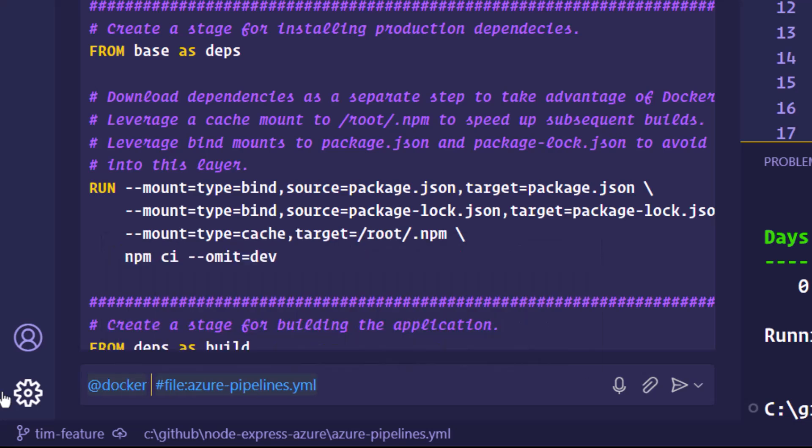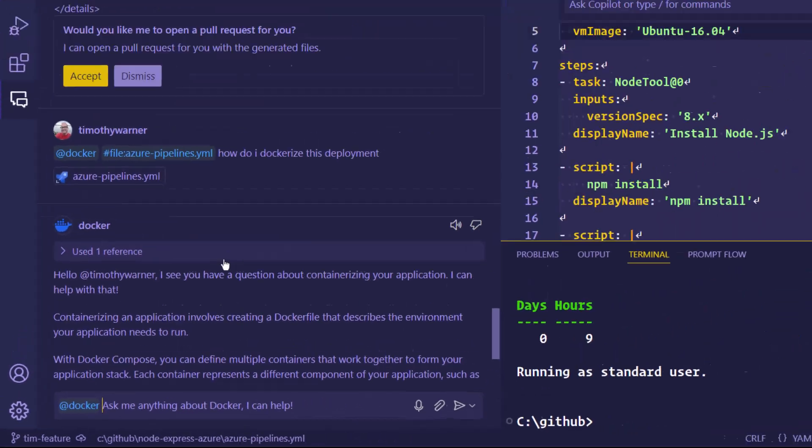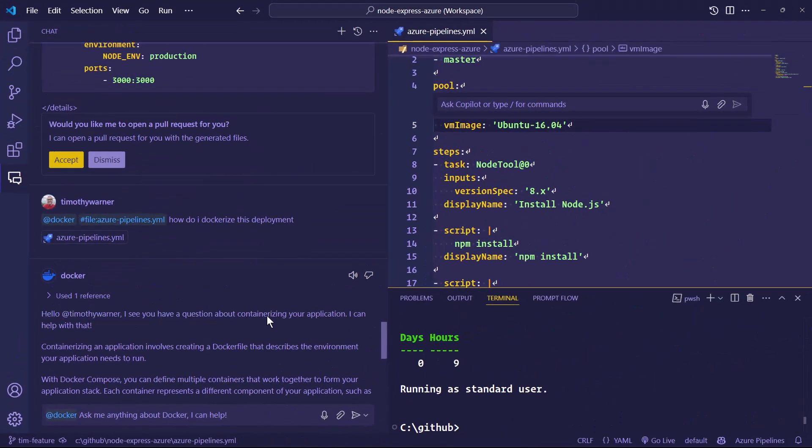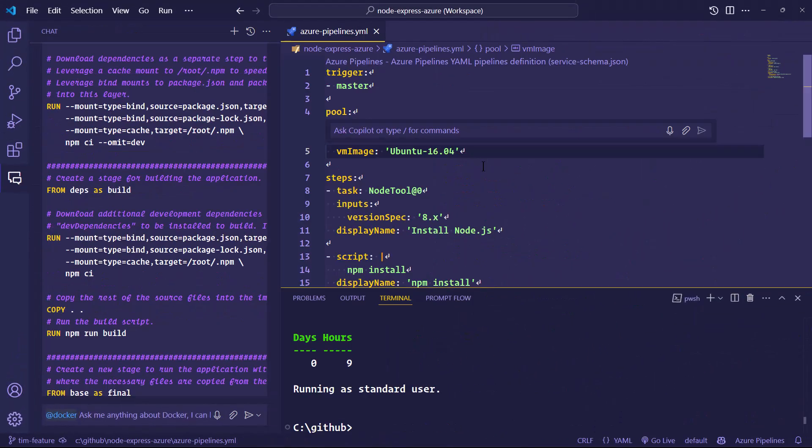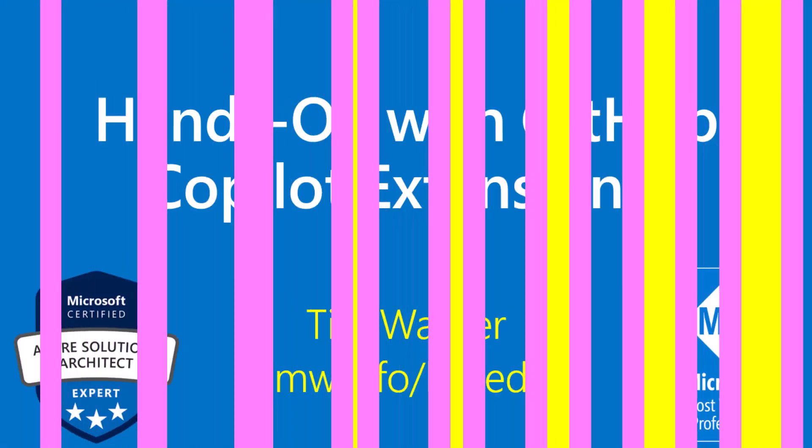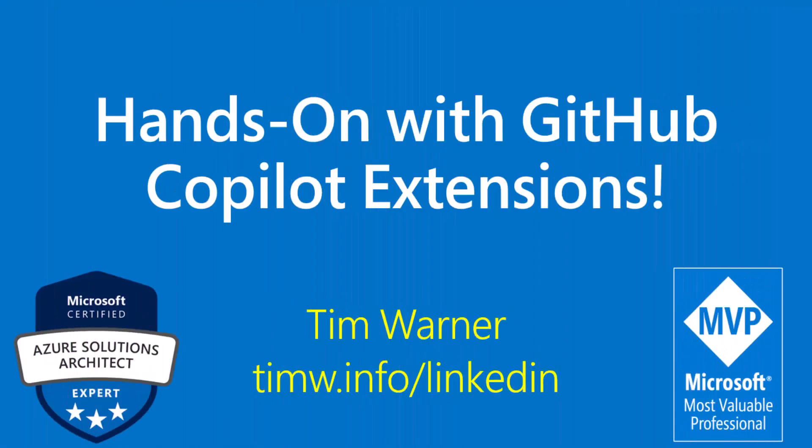Hey, hey, think we might be cooking with gas here. How do I Dockerize this deployment? Let's see. I see you have a question. I can help. It's interesting to me as always, because with tech moving this fast, when you do a demo, sometimes it's the minority of times that you get a really clean result. But there you have it. I hope that you're smarter than you were 10 minutes ago about GitHub Copilot Extensions. Take good care.